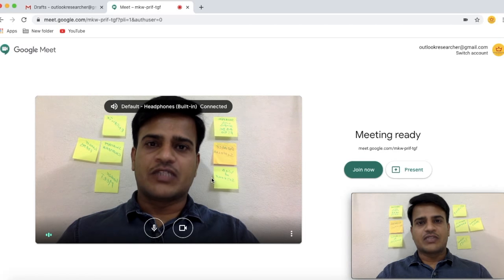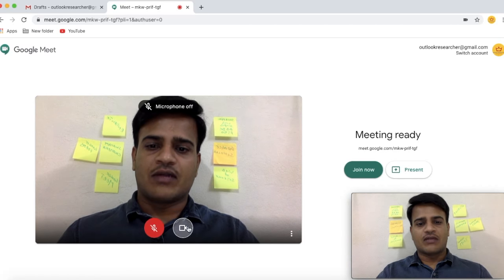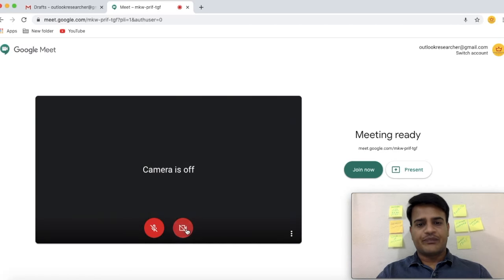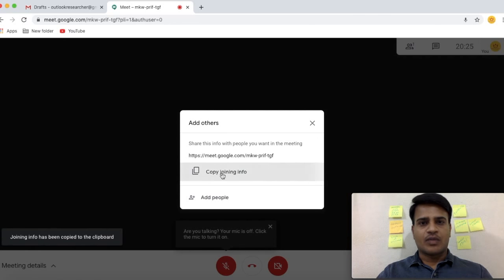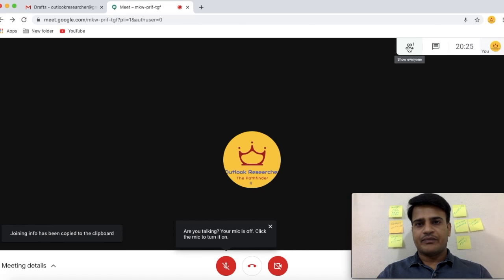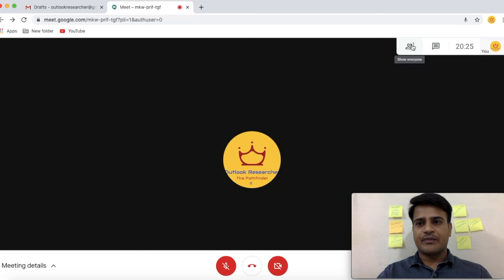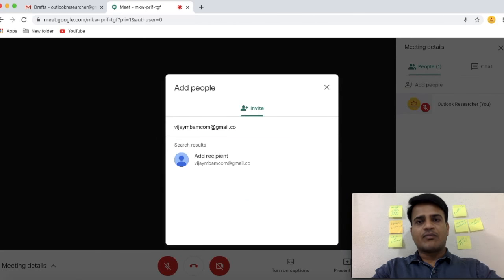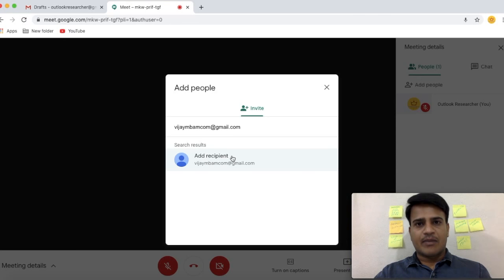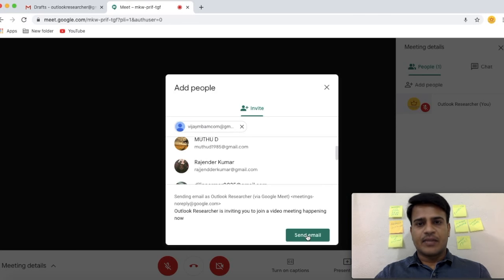Before joining a meeting, make sure that you have turned off your audio and video, then select Join Now. Once you select Join Now, you have entered into the meeting. Now you can copy the meeting link and add participants. Select Add People, type the email address of the participant, select Add Participant, and select Send Email.